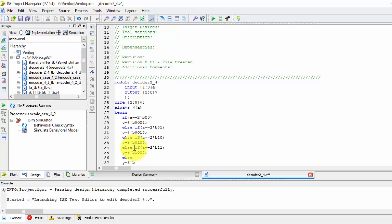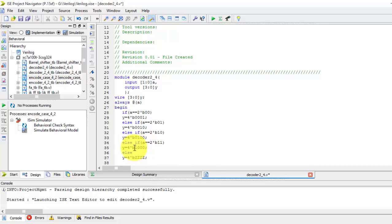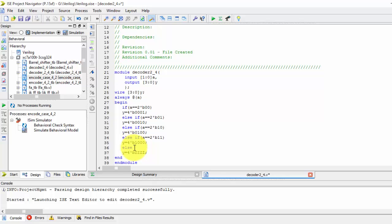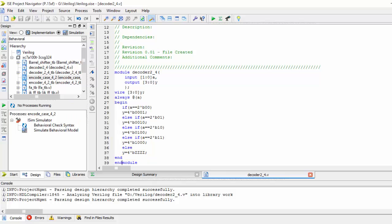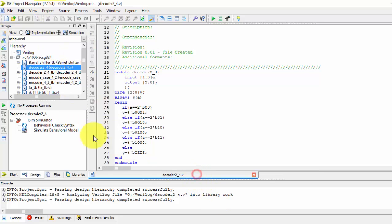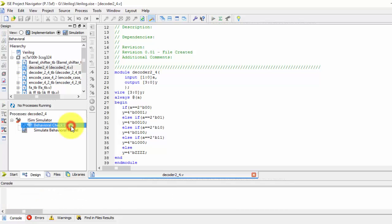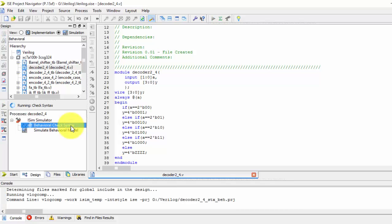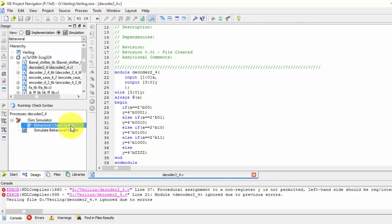That is the thing. This is for the begin I have written end, and this is the end module. Just save it. This is the decoder which we have designed right now. Just check the syntax.